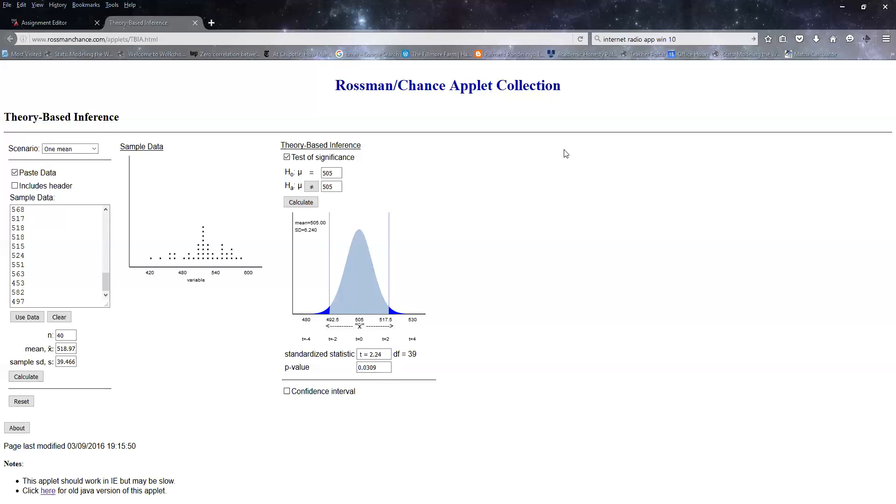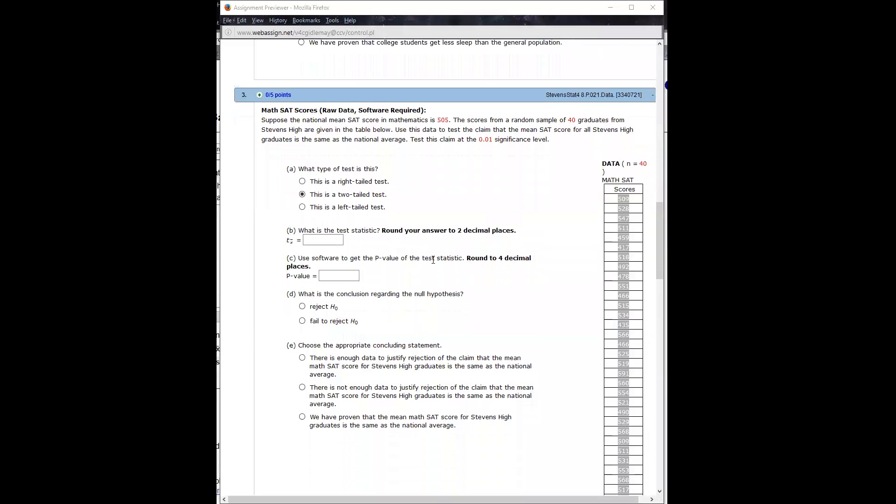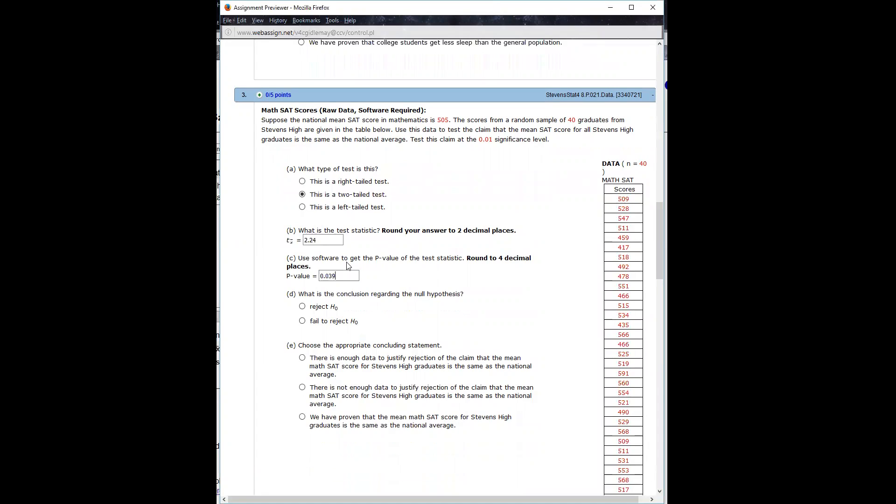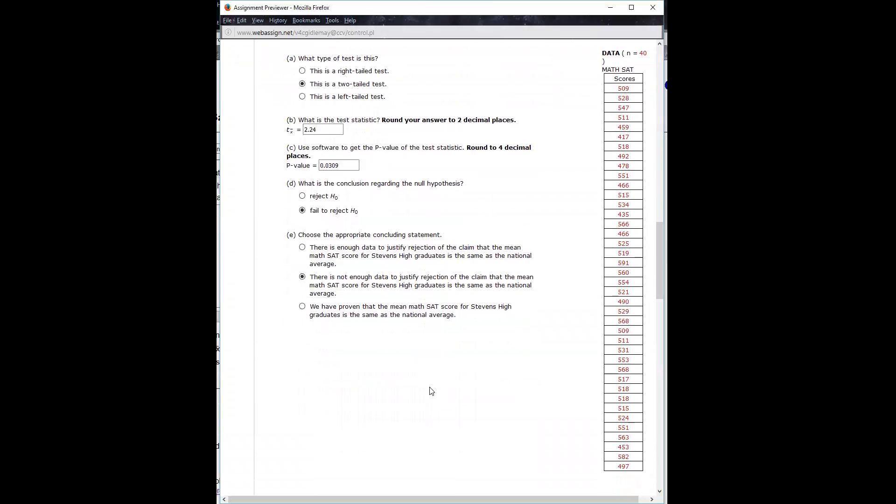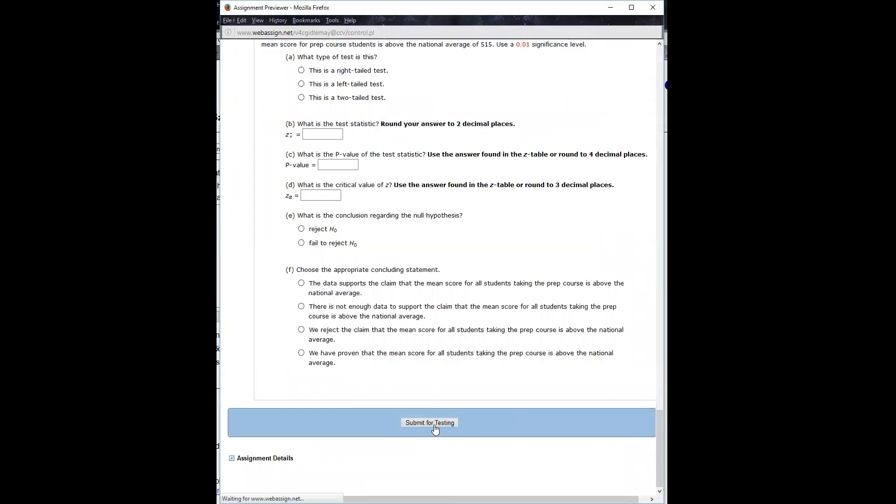Okay, so now let's go back to the WebAssign page and see if I got this right. I'm going to share another screen. So I got a t-score of 2.24, I got a p-value of 0.0309, and because they told me it's a 1% level of significance, since my p-value is larger than that, I can't say it's a rare event. So I'm going to fail to reject H0—there's not enough data to justify. I'm just going to submit this, not do the rest of them.